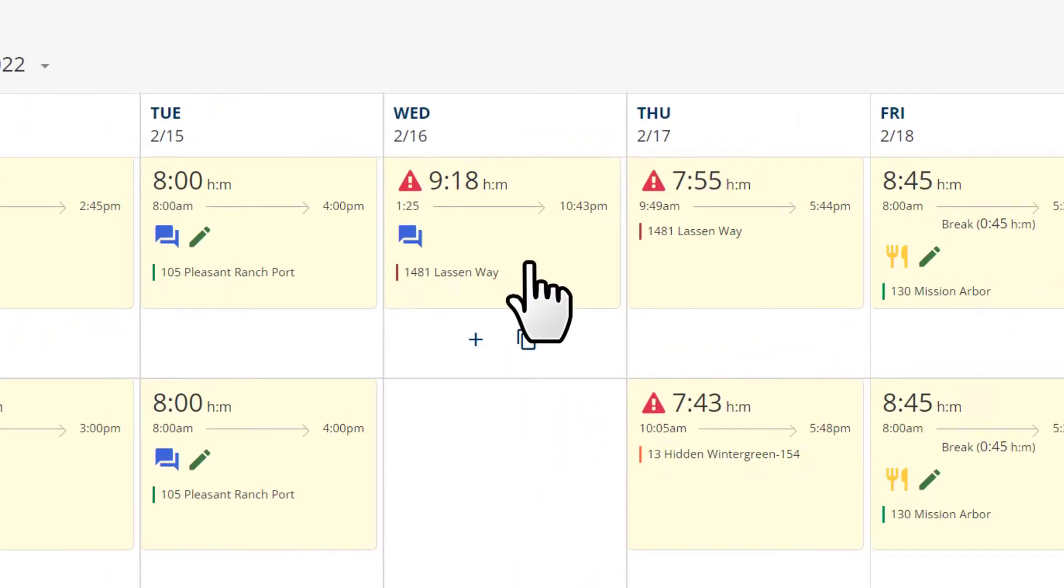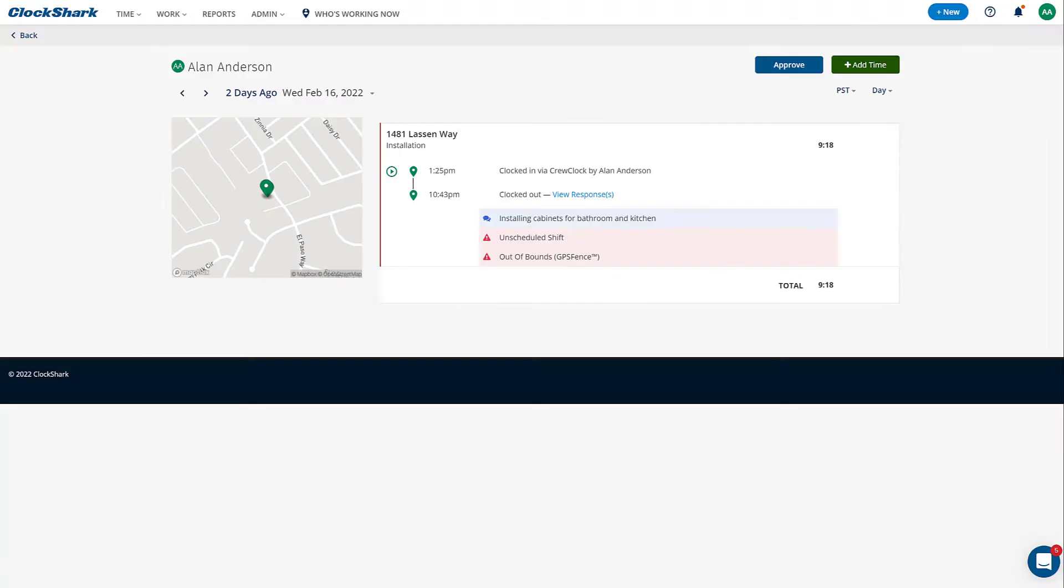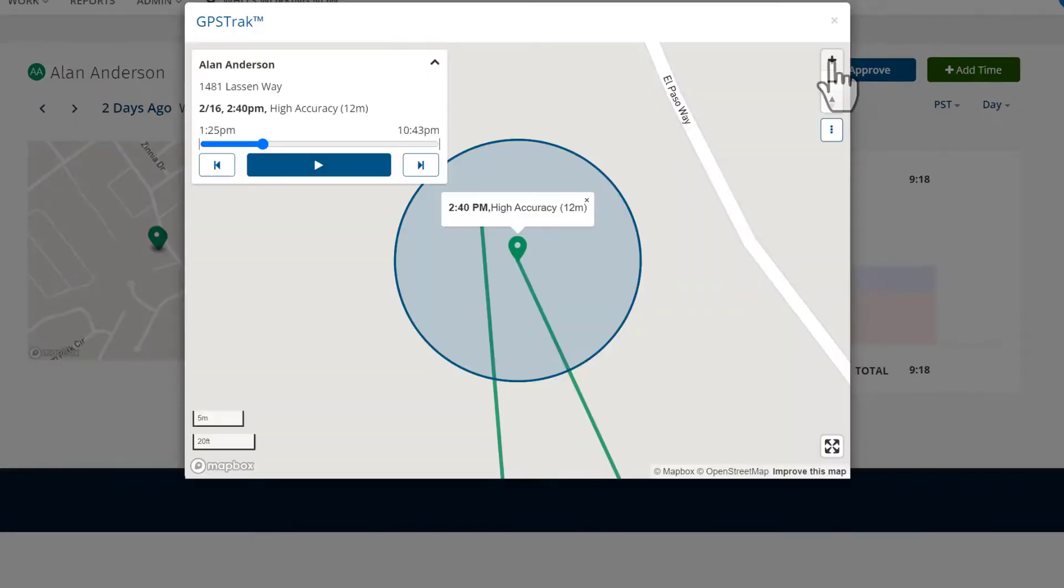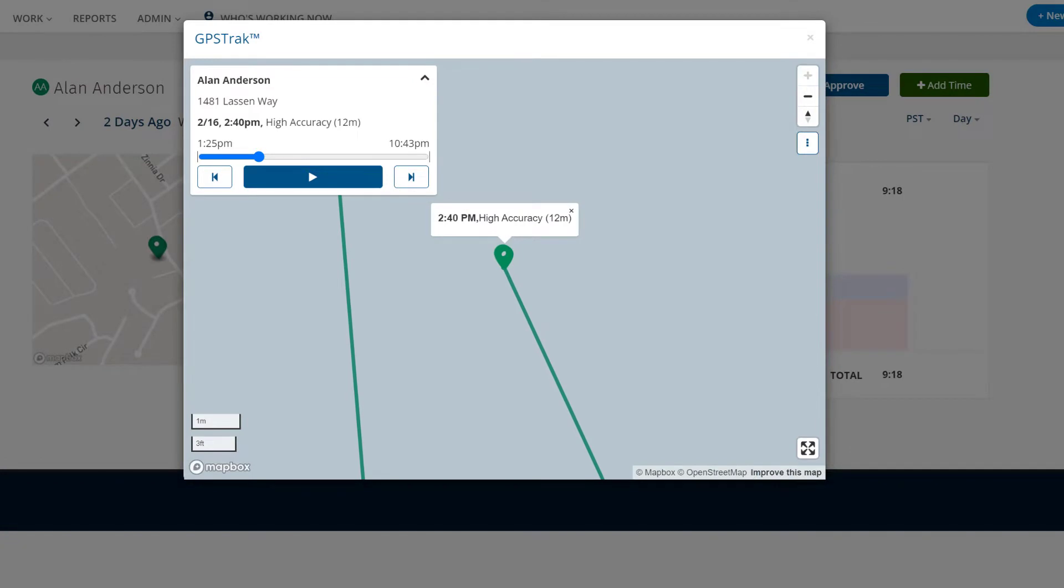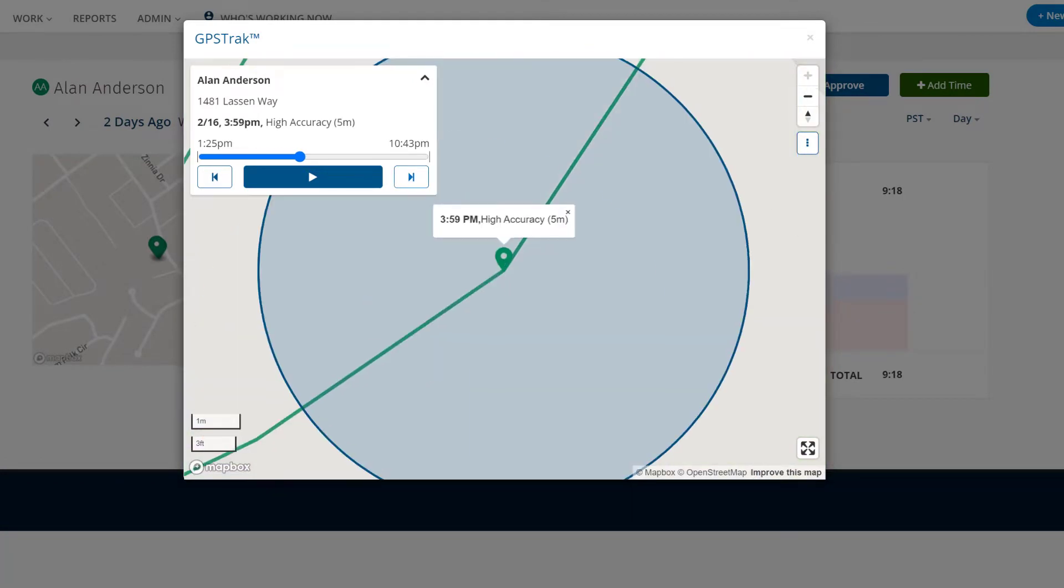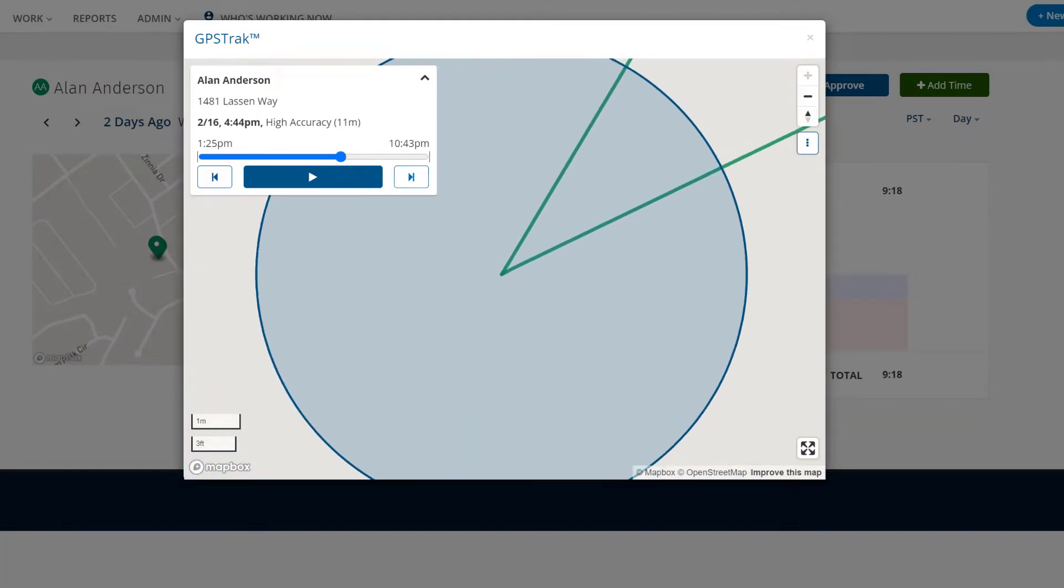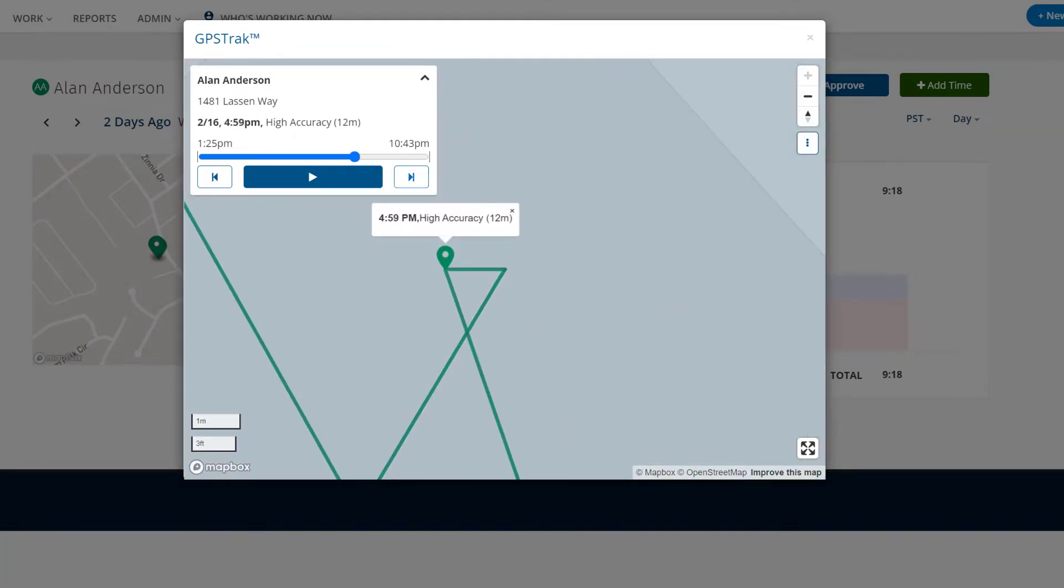There's three different levels of GPS tracking in ClockShark. The first level uses the GPS Track feature and updates your employee's location every 15 to 20 minutes while they're clocked in on the mobile app.